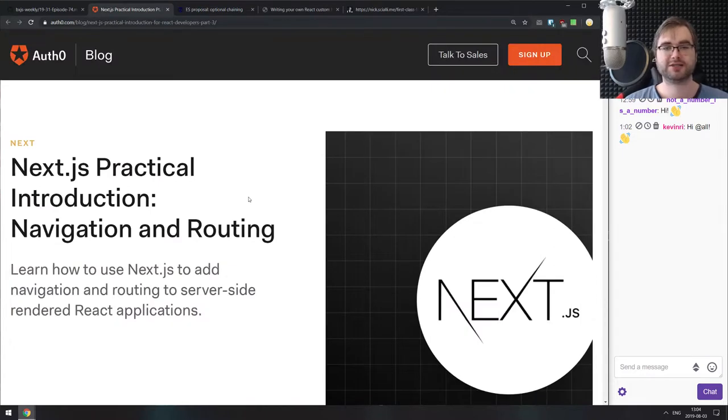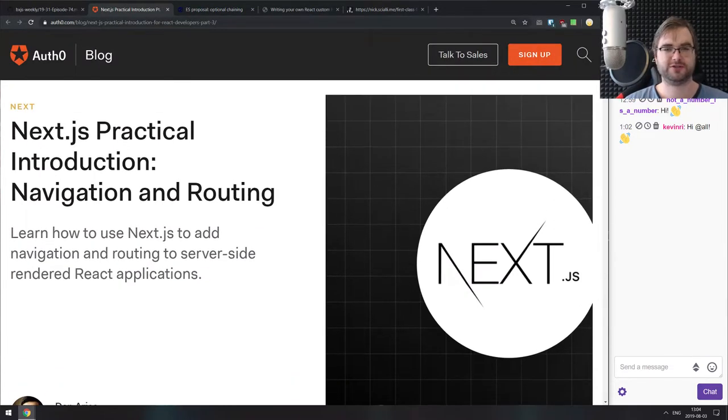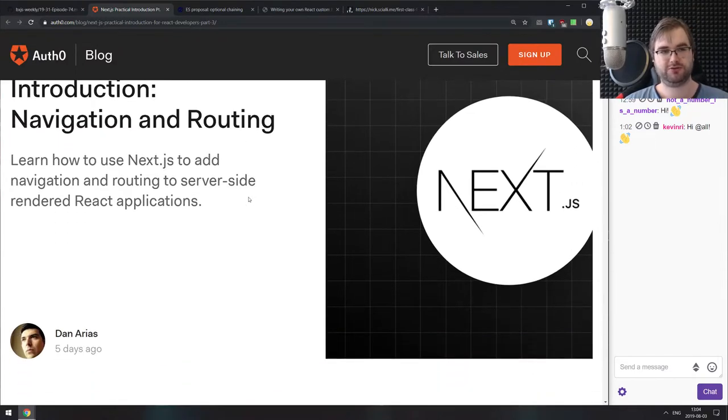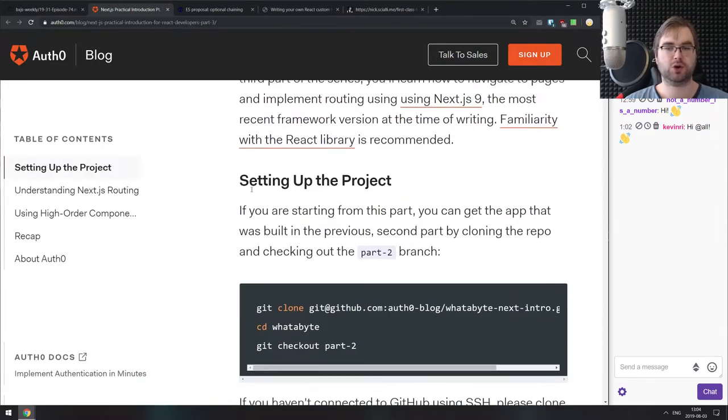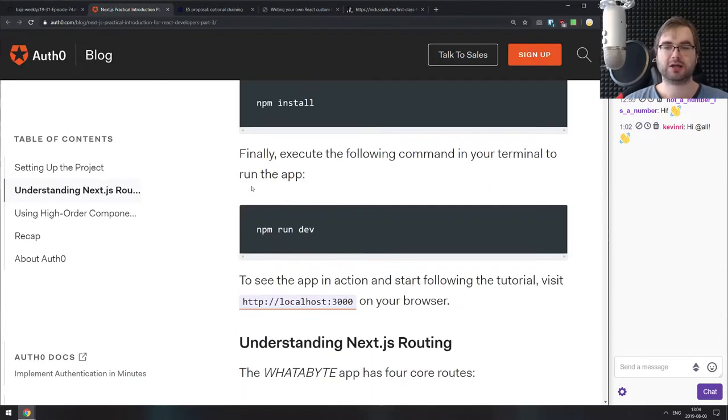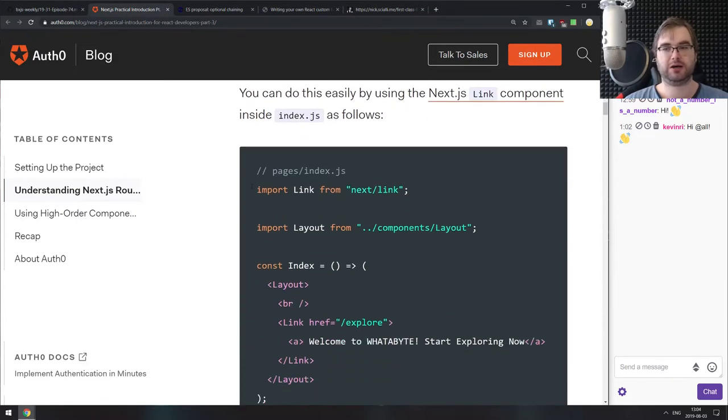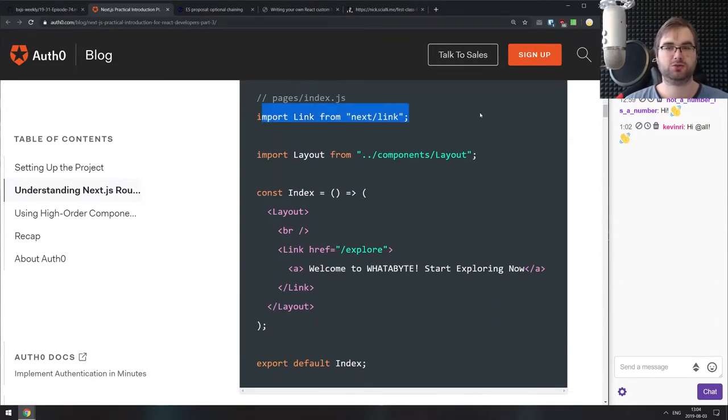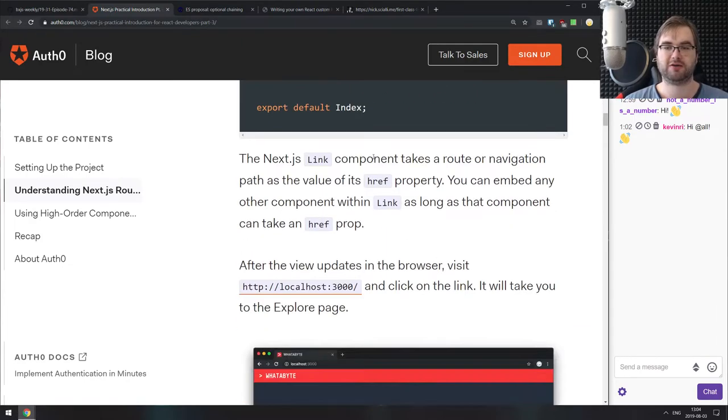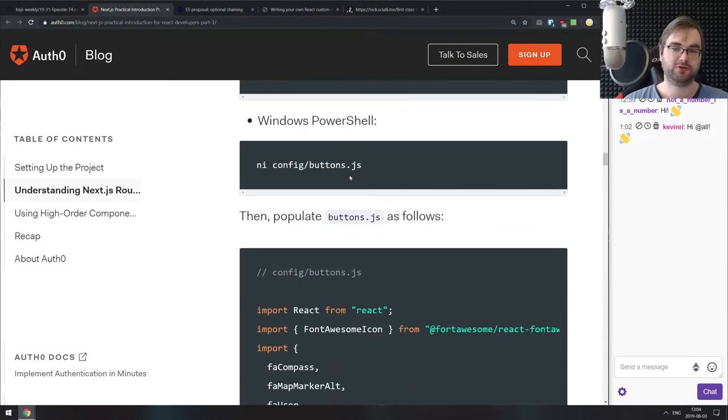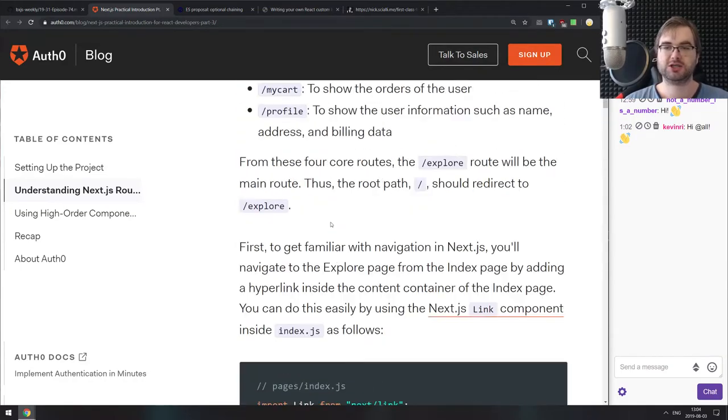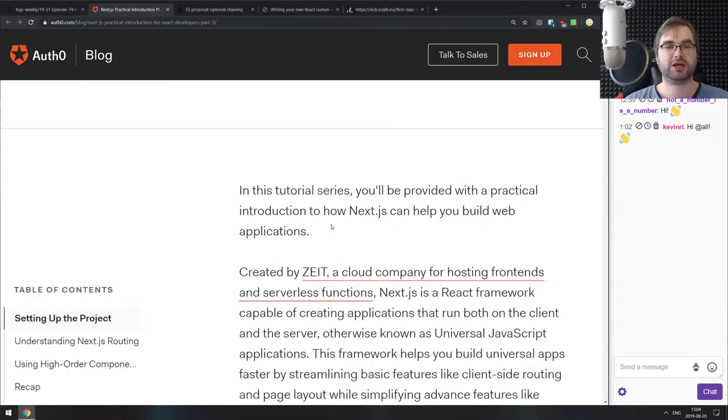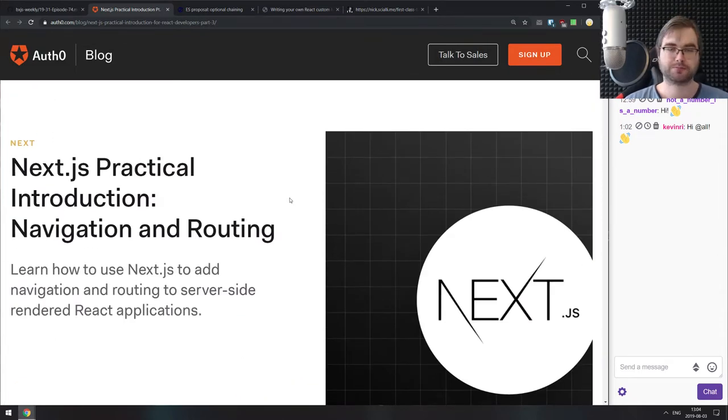Next is Next.js practical introduction. I believe this is part two or three of the series. This time it talks about navigation and routing. If you're getting started with Next.js and confused about how navigation and routing works, this article's got you covered. It explains how Next.js handles pages navigation, how to use the link for prefetching and all that. It does a pretty good job of explaining it.